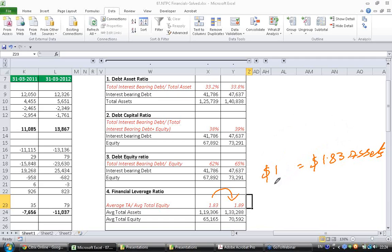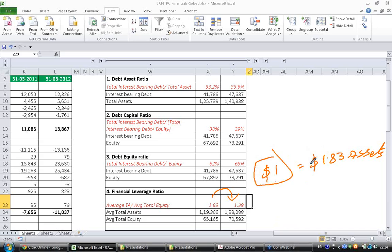For every dollar of equity the company had 0.83 dollars of debt. For every dollar of equity the company had 1.83 dollars of asset and 0.83 dollars of debt last year. Because equity plus debt would have given the asset.